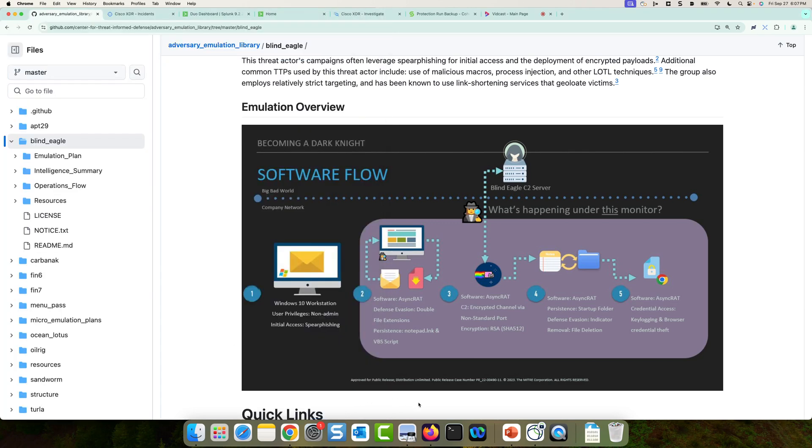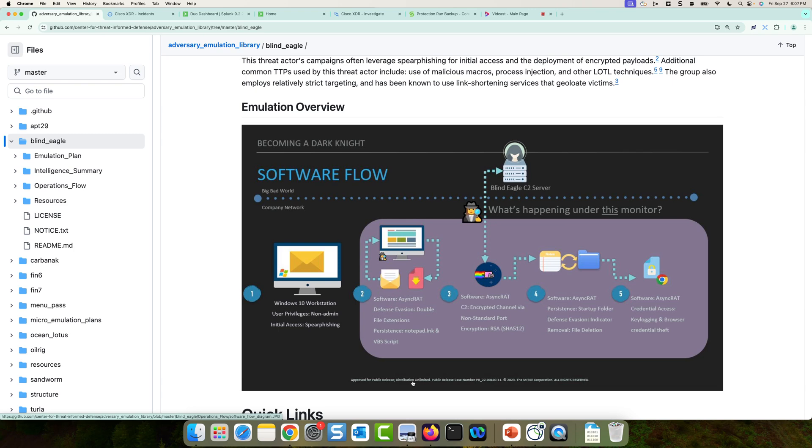Once the user clicks that link, it's actually going to download a VBS script. Once that Visual Basic script executes, a DLL file is downloaded so an encoded DLL file is now on the machine. Once that DLL file is executed, the malicious async client payload is then injected into a regservices.exe process on the Windows machine.